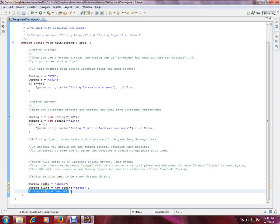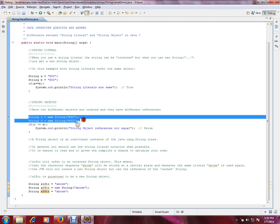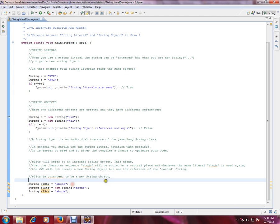Whereas here we are recreating the object in the memory, and it's a waste of memory actually because the contents are same. Why should I create in the heap memory? So the best practice is: use wherever possible, use string literal. Let's run this and check whether it works properly.